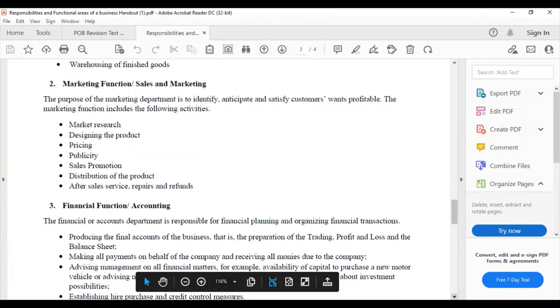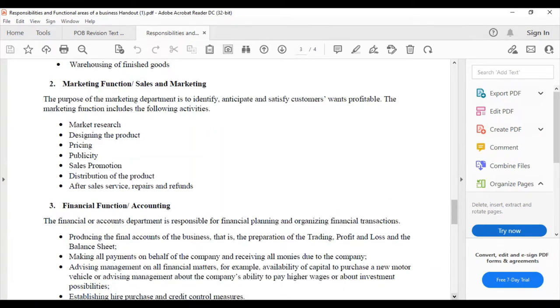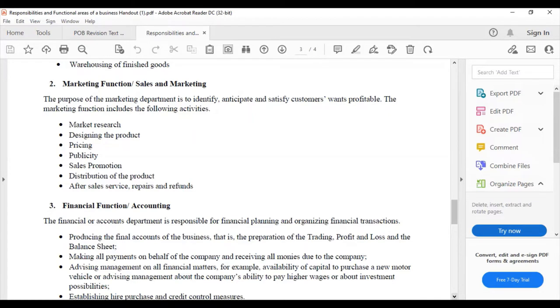Then we have the marketing function. The marketing function is there to identify, anticipate, and satisfy customers' wants profitably.